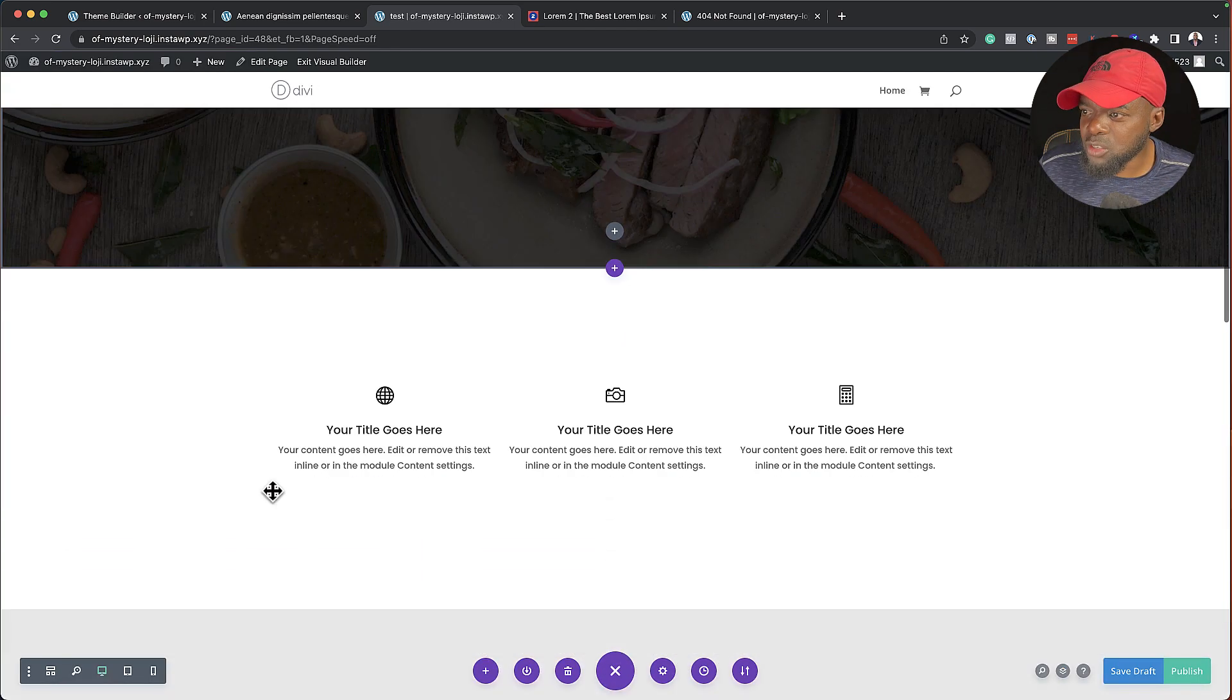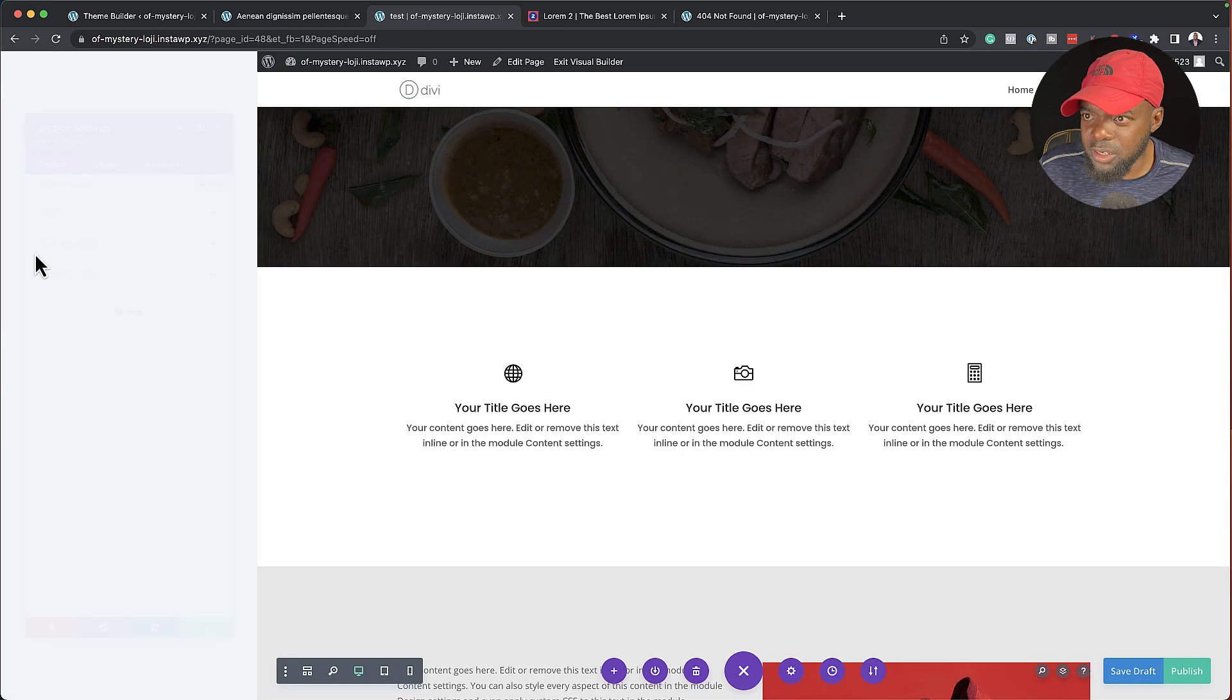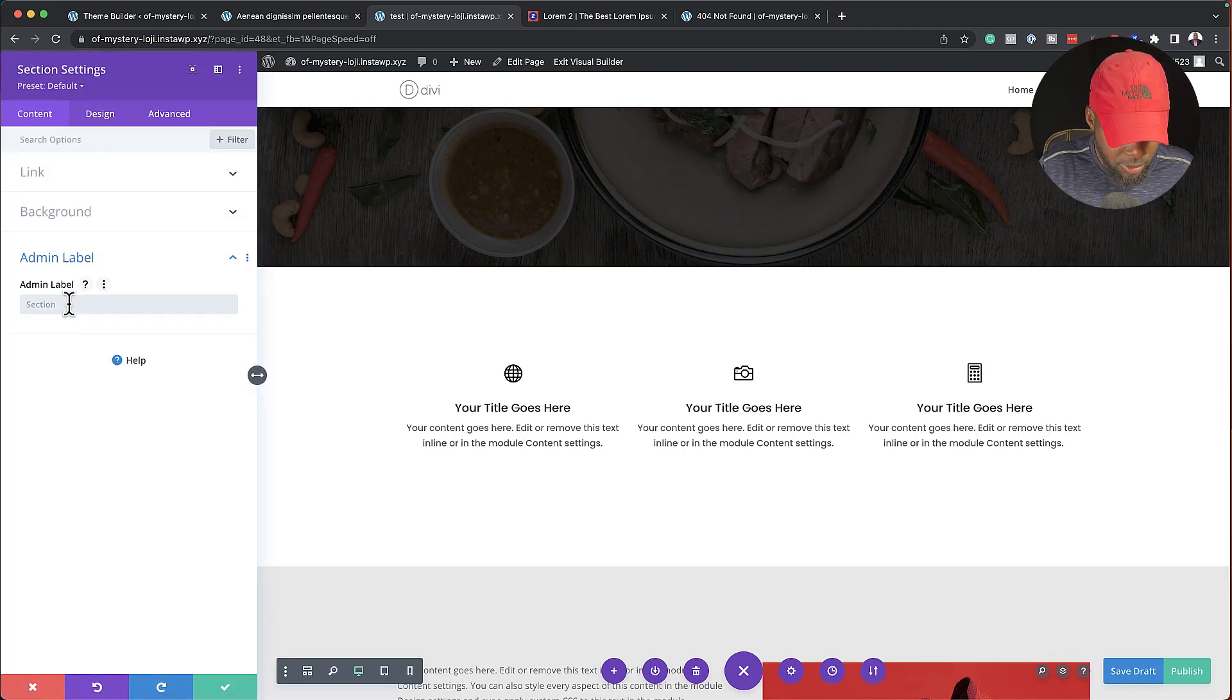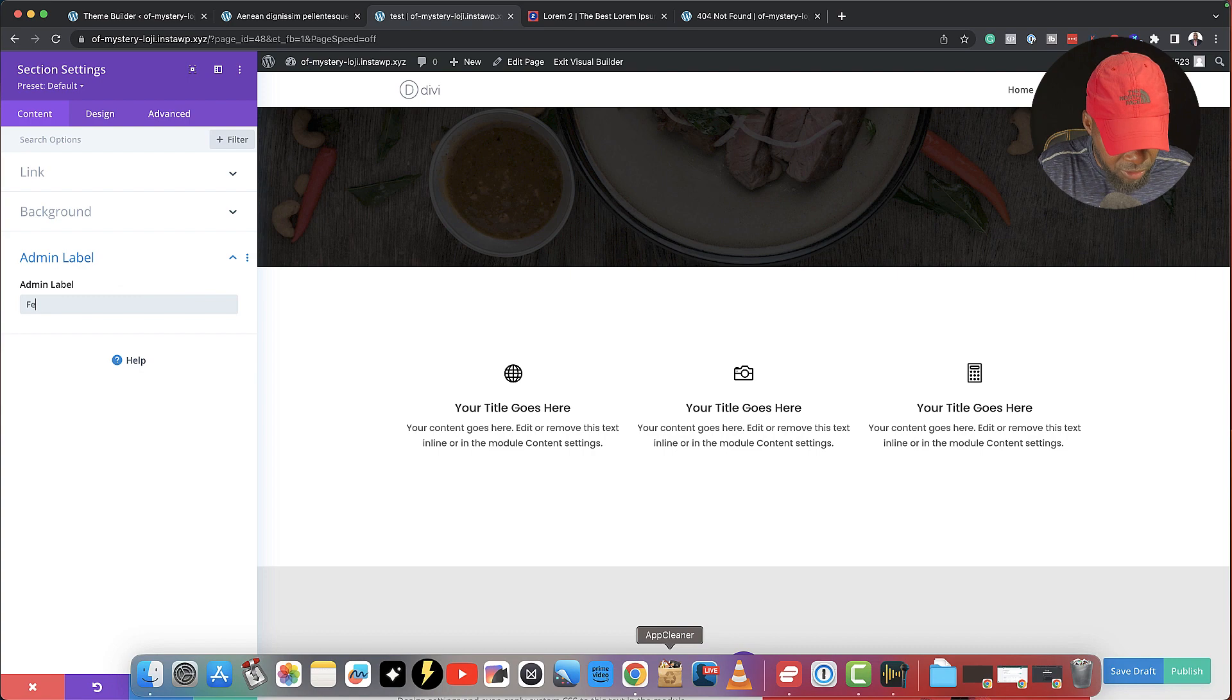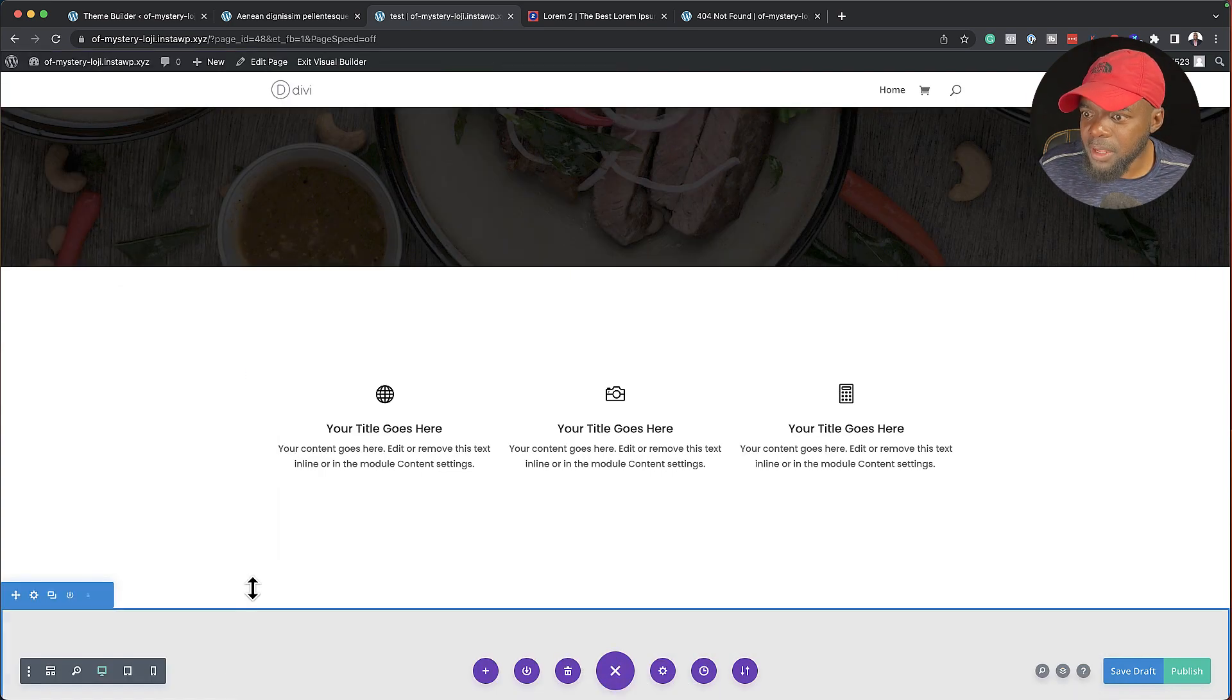Move on to the next one, and then I'll maybe call this features, go to admin label, and name this features, like that. Then I'll save.